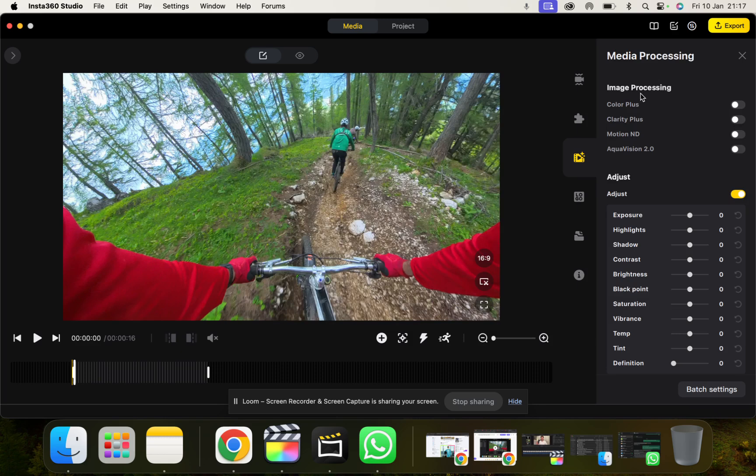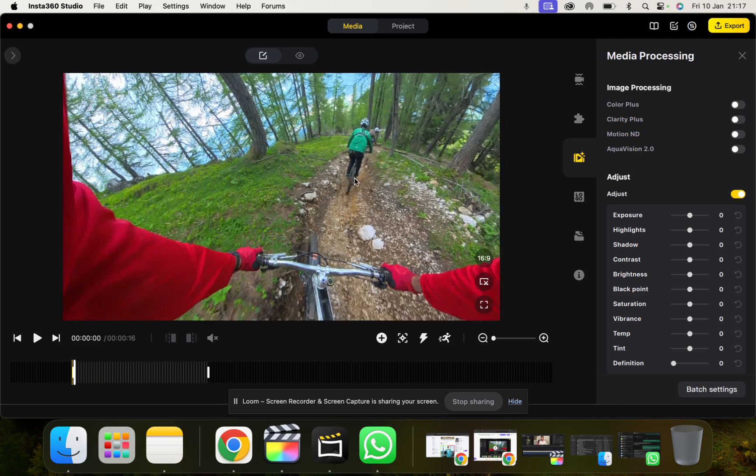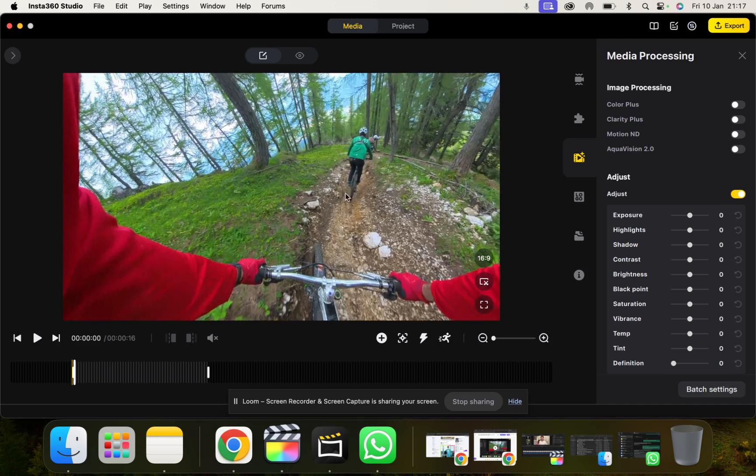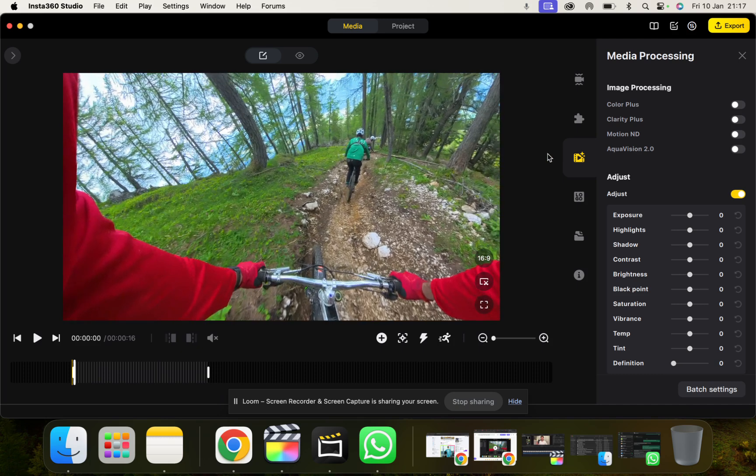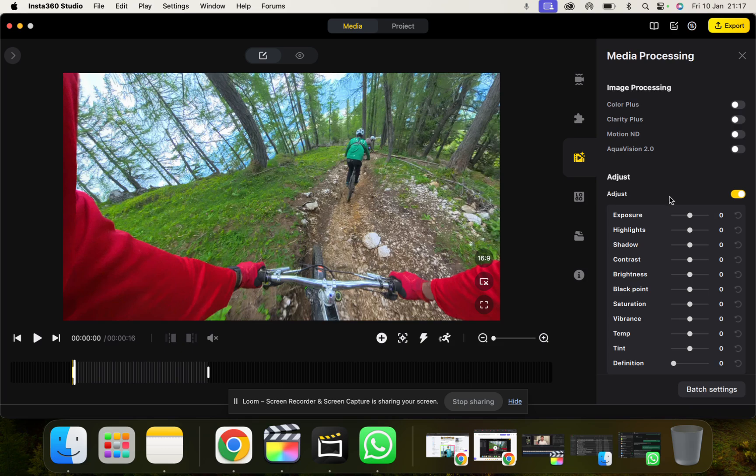Image processing. So Insta360 have now introduced a way for us to do a little bit of color grading inside Insta360 Studio. I very rarely use all this. I do all my color grading somewhere else in Final Cut Pro. But if you want to adjust your videos in here you can do that.